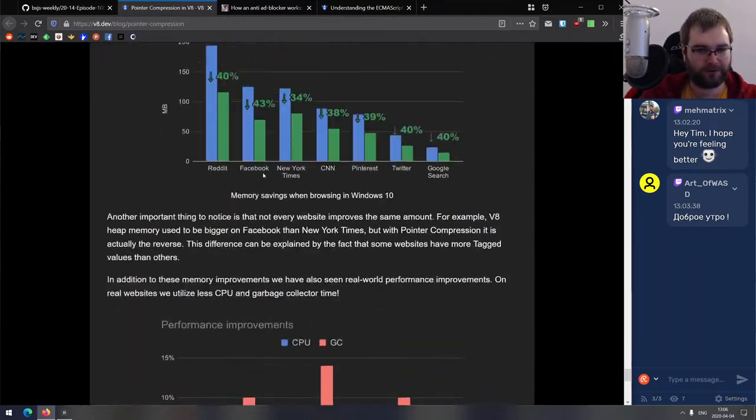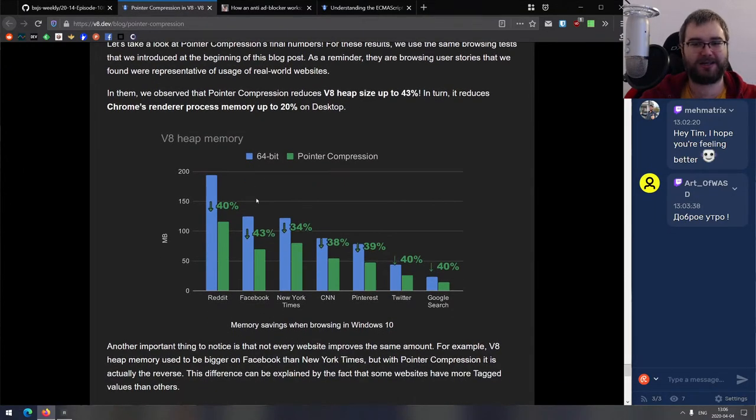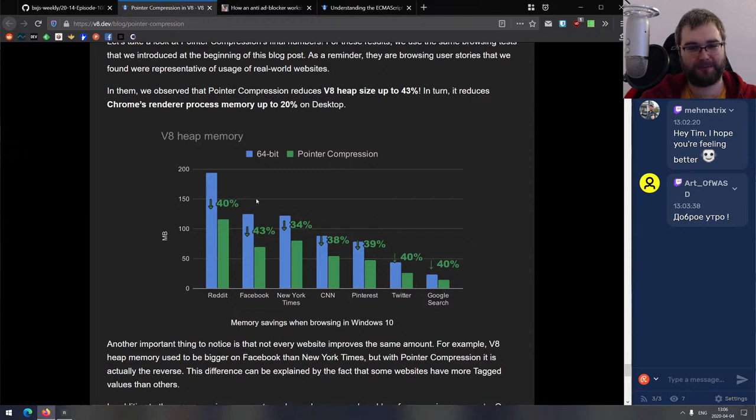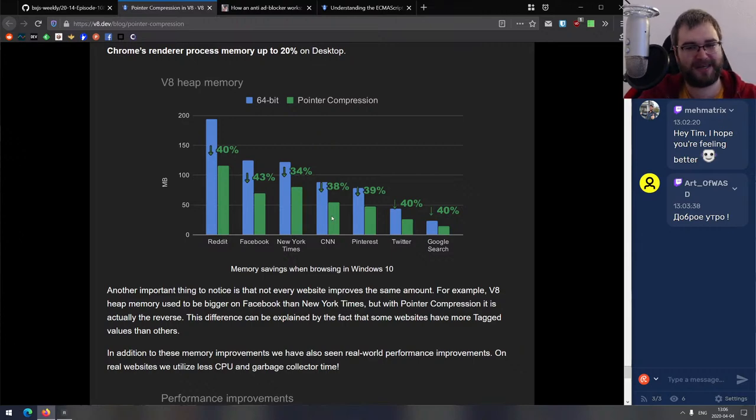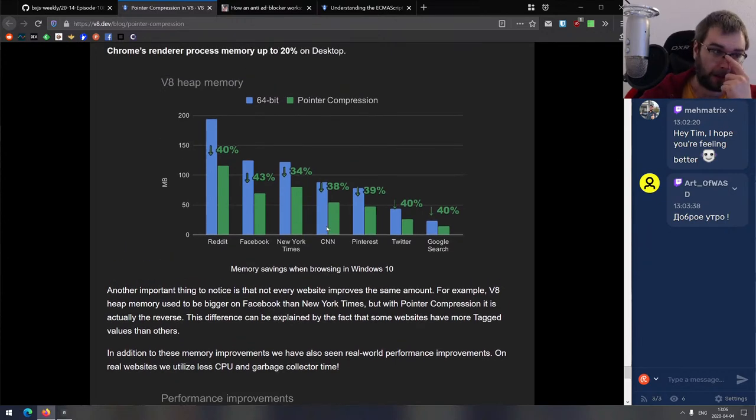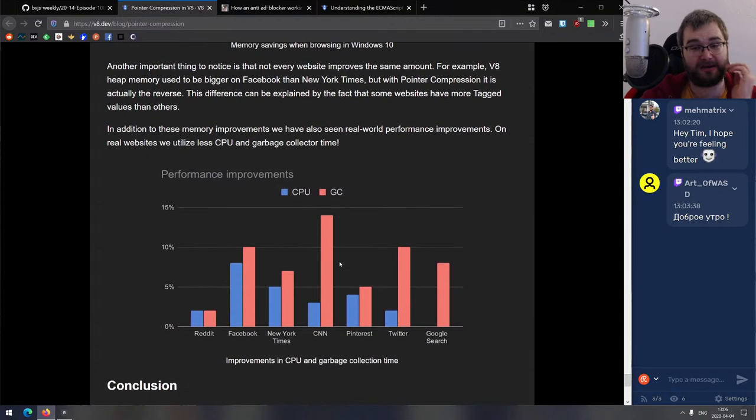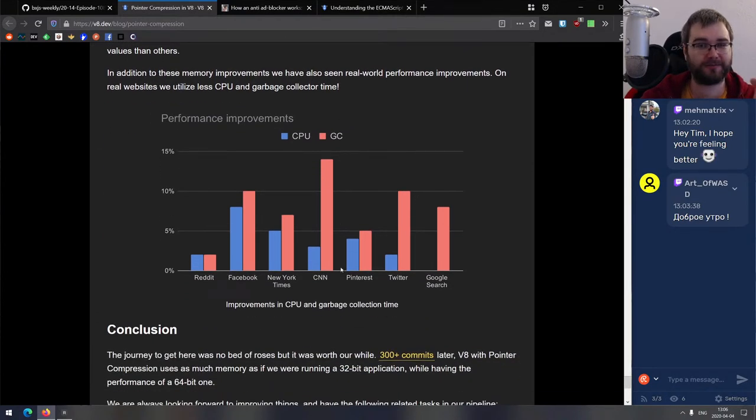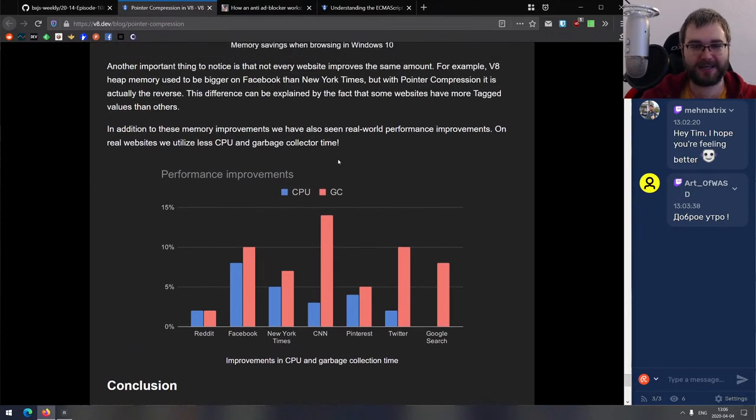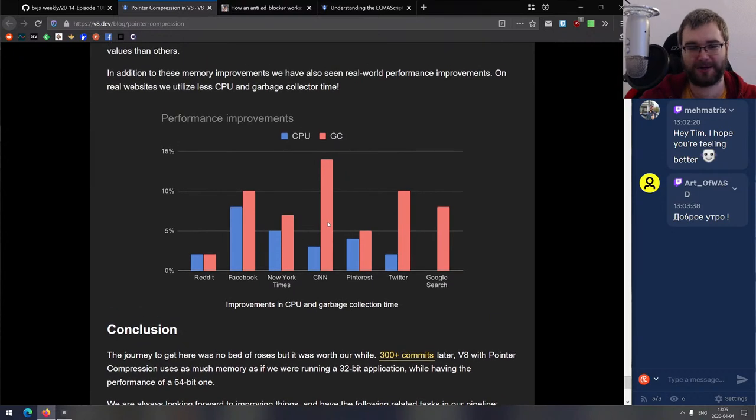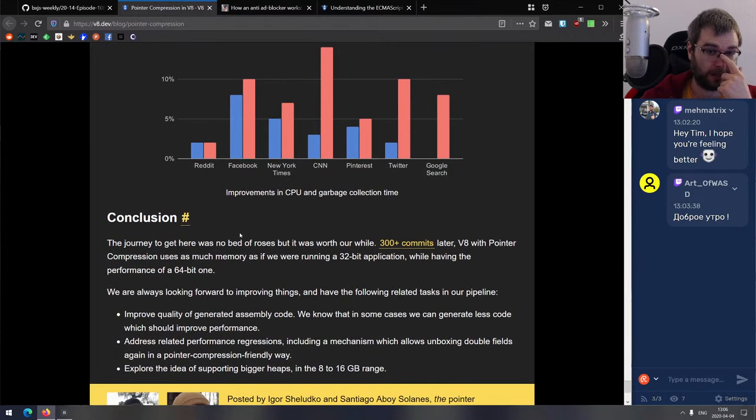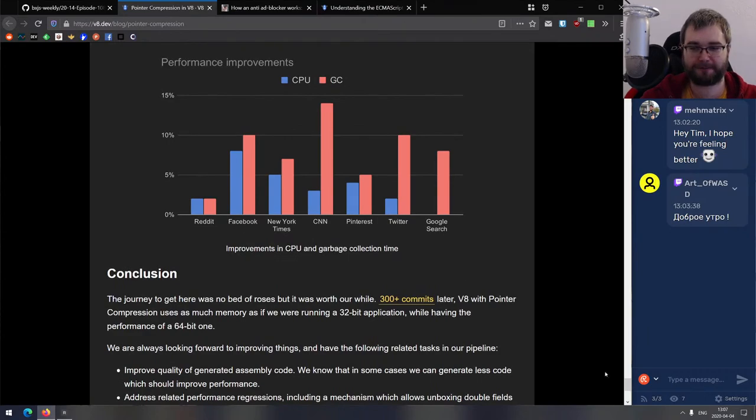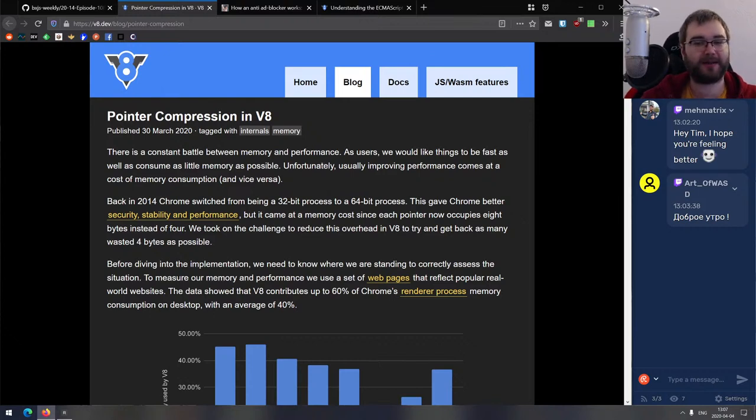So pointer compression is a technique that aims to reduce memory consumption by simplifying or changing the way that pointers are stored. The idea is really simple: instead of storing the whole 64-bit pointers, you just store a 30-bit offset from some base address. So you have like one base address and then you say, okay, this is an offset one, this is an offset two, and so on. Now, this is the gist of it, but the article itself goes into a lot of details of how exactly that works. And those details are insane. The way it's written is really fun to read and very entertaining on a technical level.